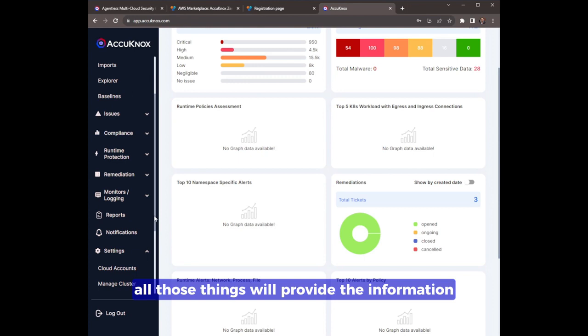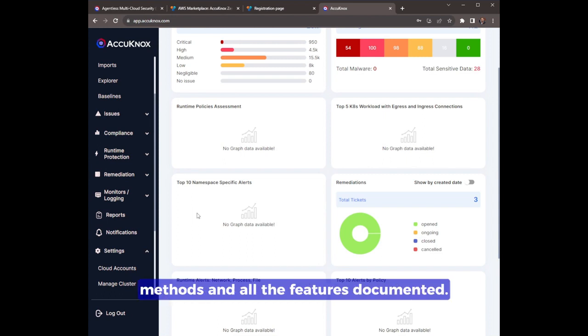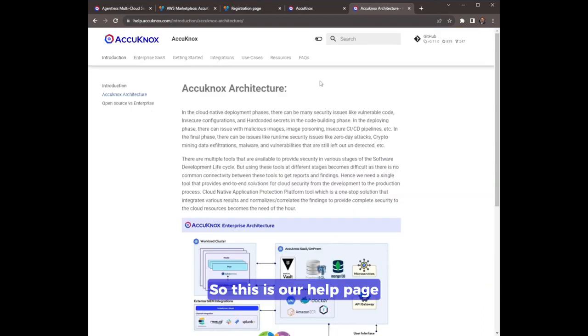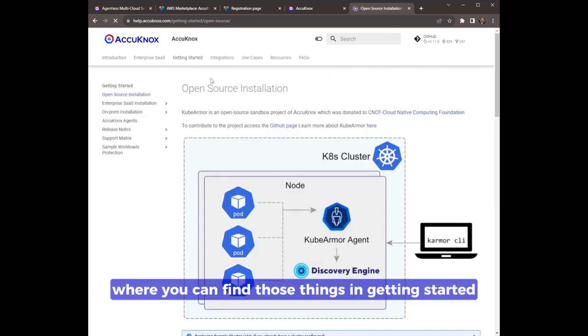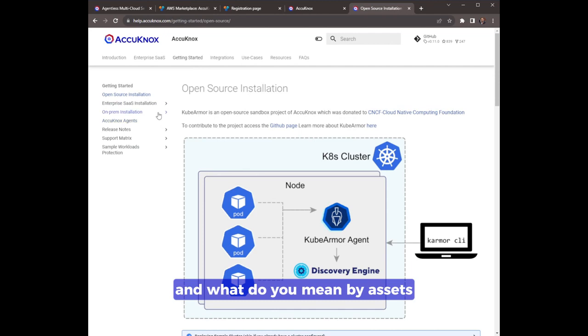All the information is also available at help.akinox.com. There you can see all the methods and all the features documented. This is our help page where you can find those things. In getting started, what are the prerequisites and what do you mean by assets - all those things are mentioned here.